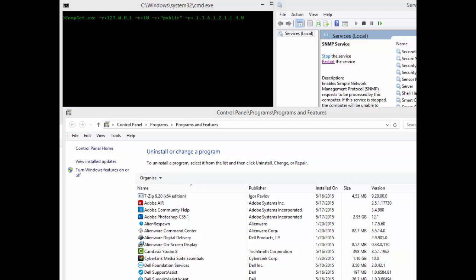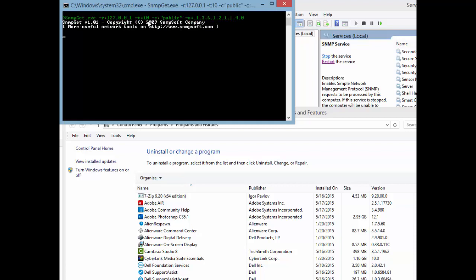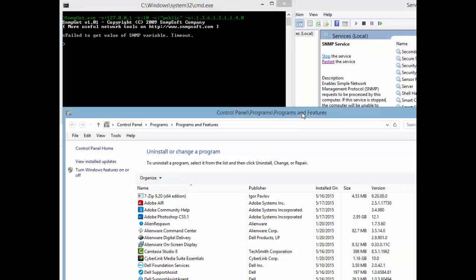I'm using this little tool called SNMP Get. If I press Enter, it will do an SNMP query to my loopback address 127.0.0.1, and it will fail because the SNMP service is not installed on my machine. So I'm going to show you how to turn that on.